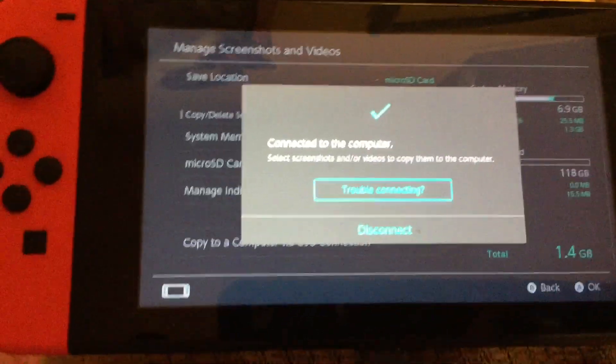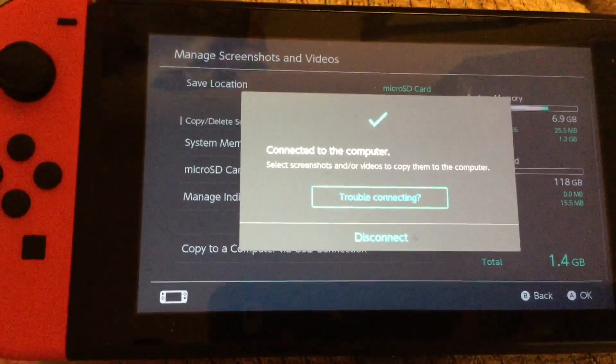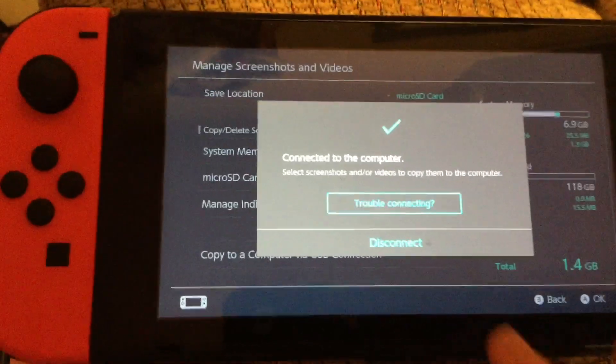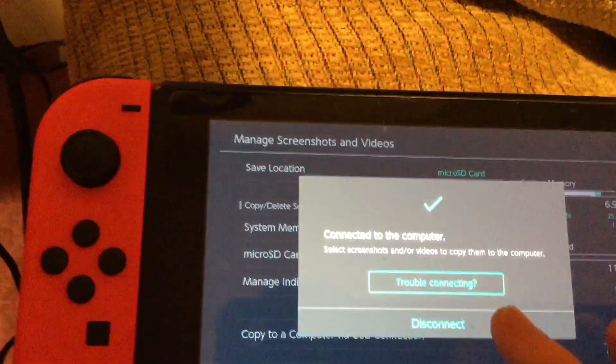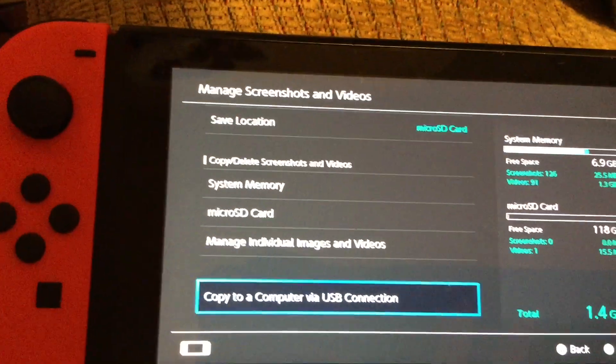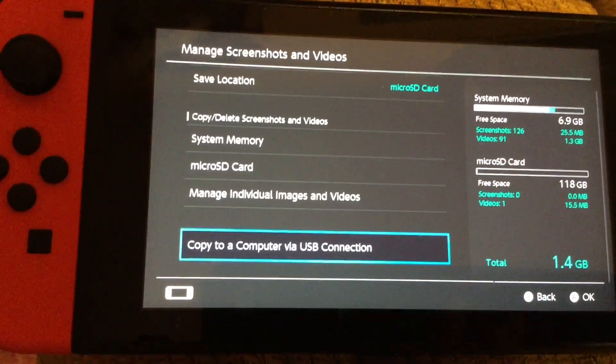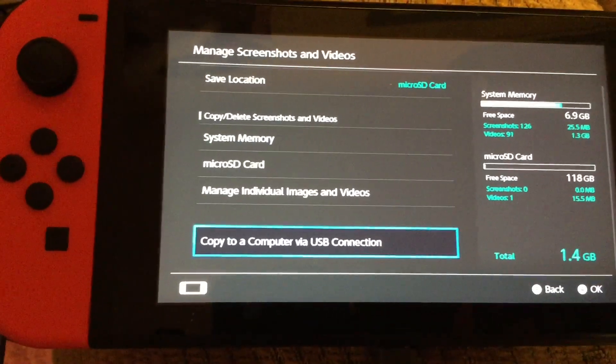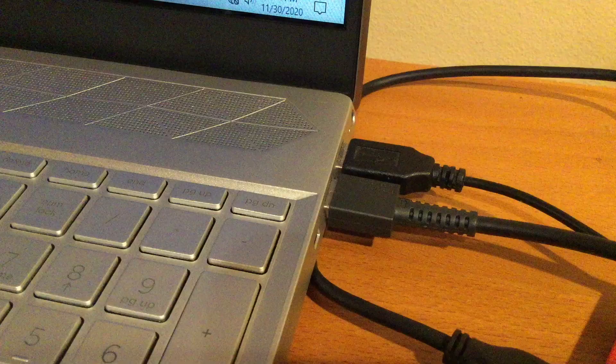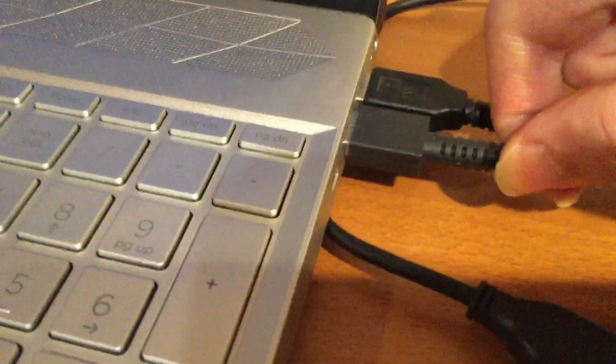Now to disconnect the Nintendo Switch from your computer, all you have to do is press disconnect. And there you go. Your computer is now disconnected from the Switch. Now you can safely disconnect the USB port.